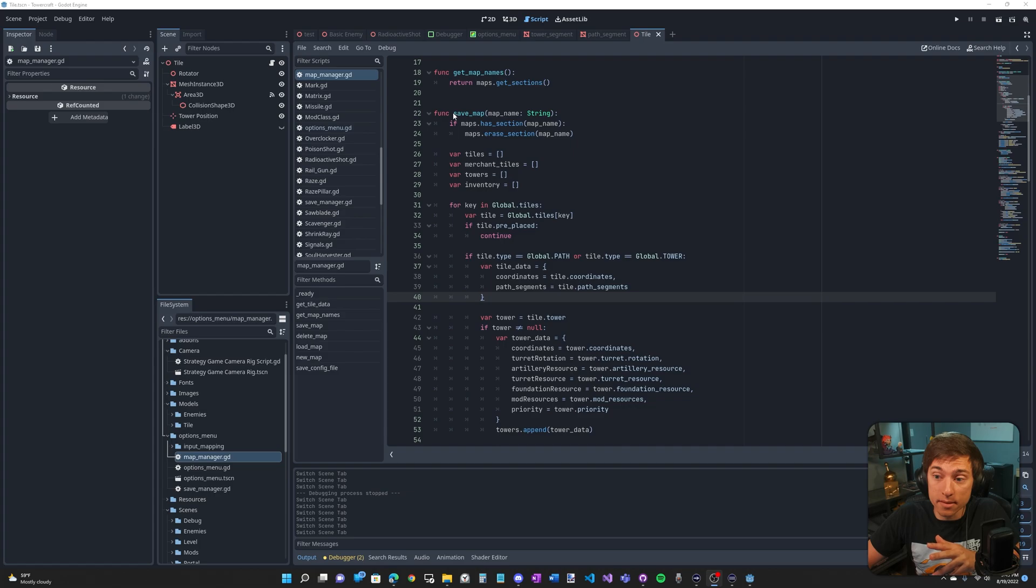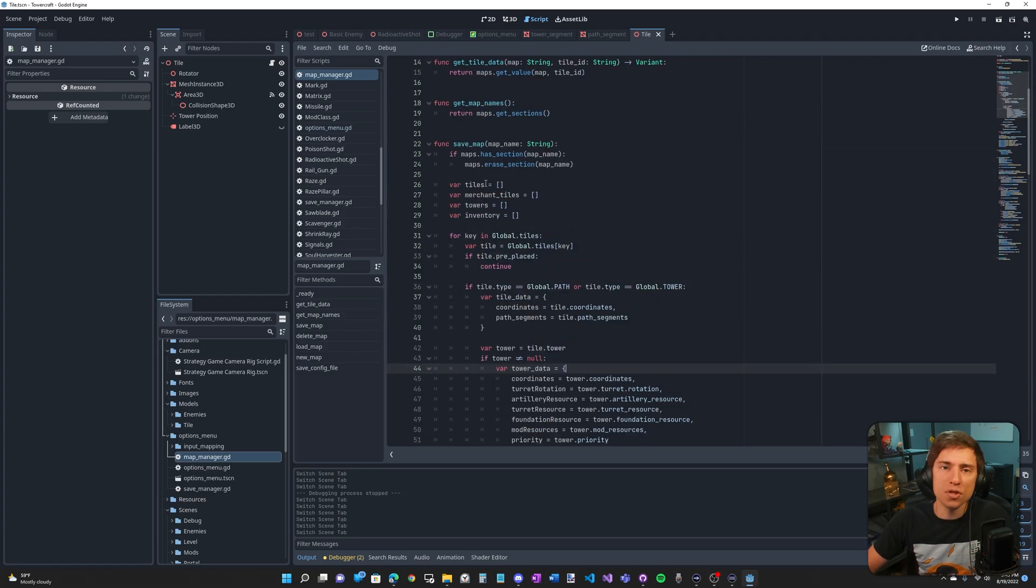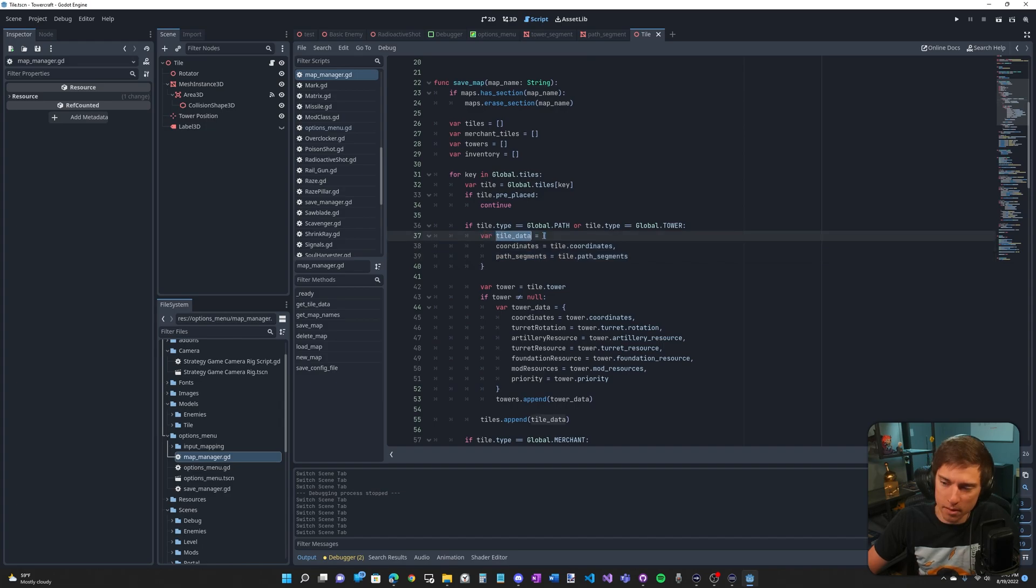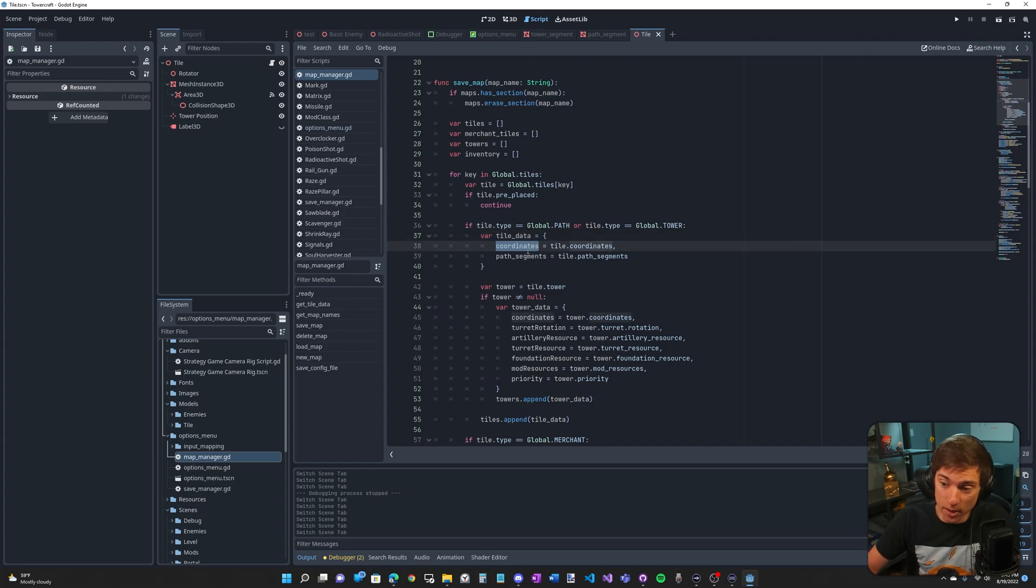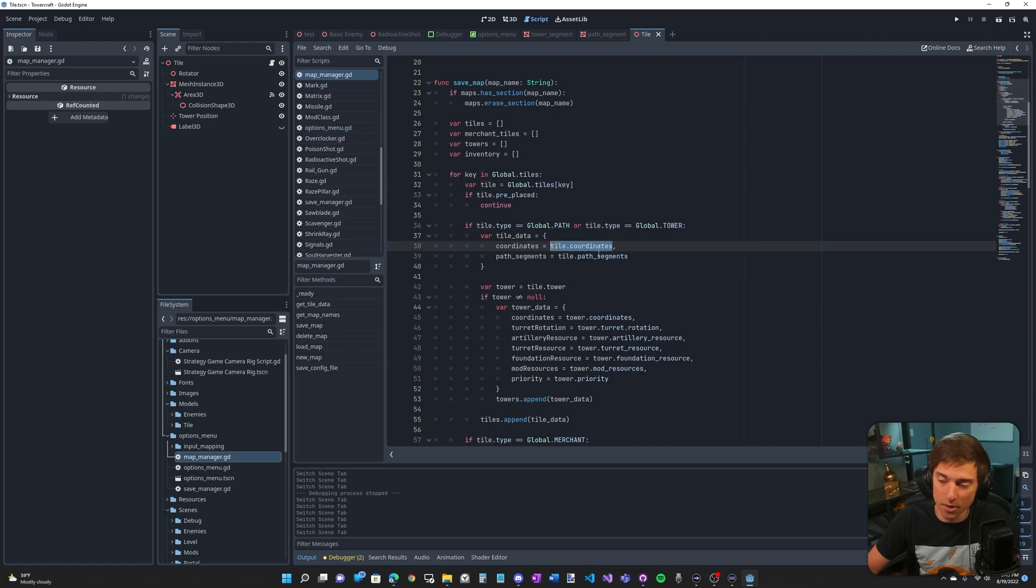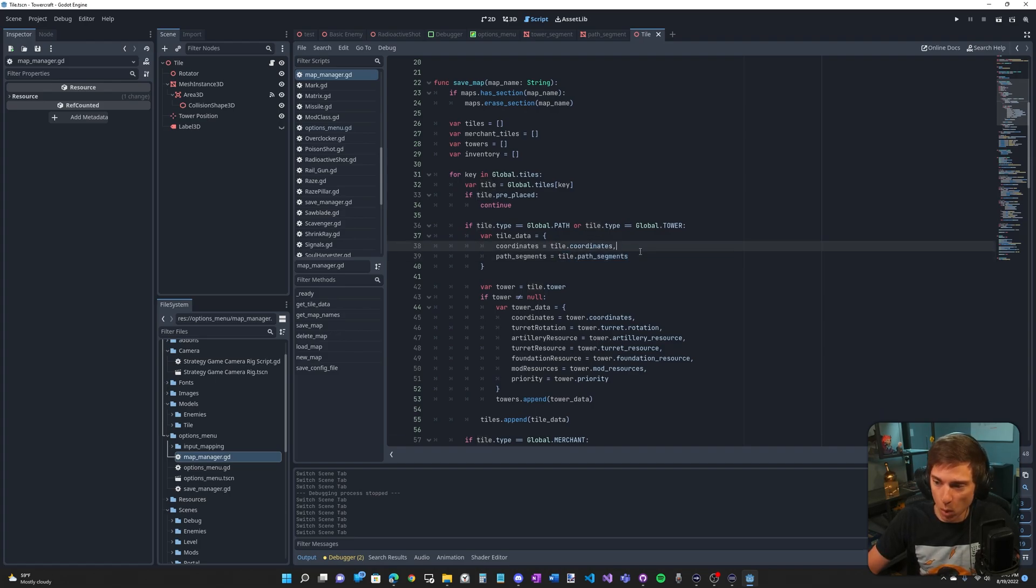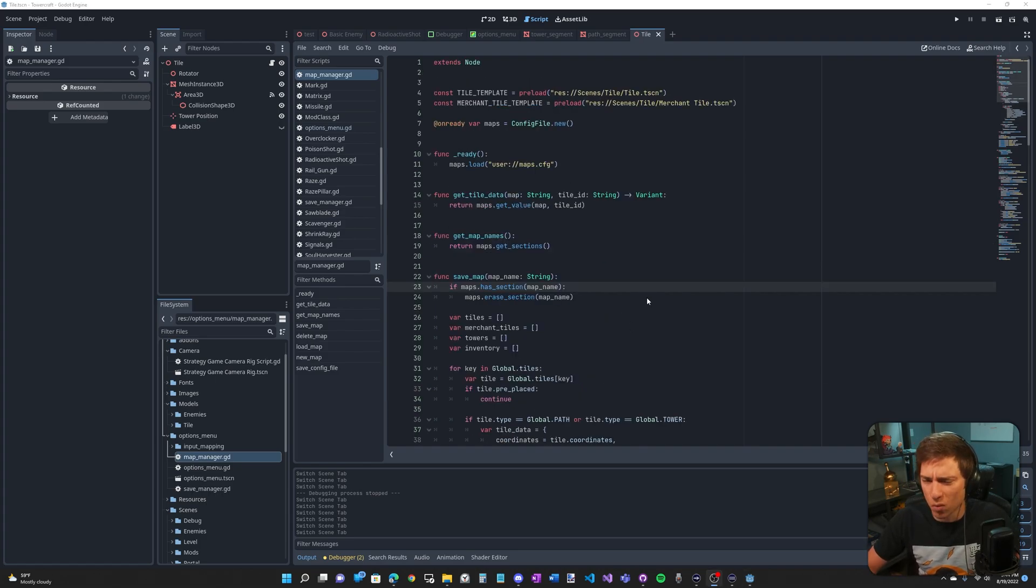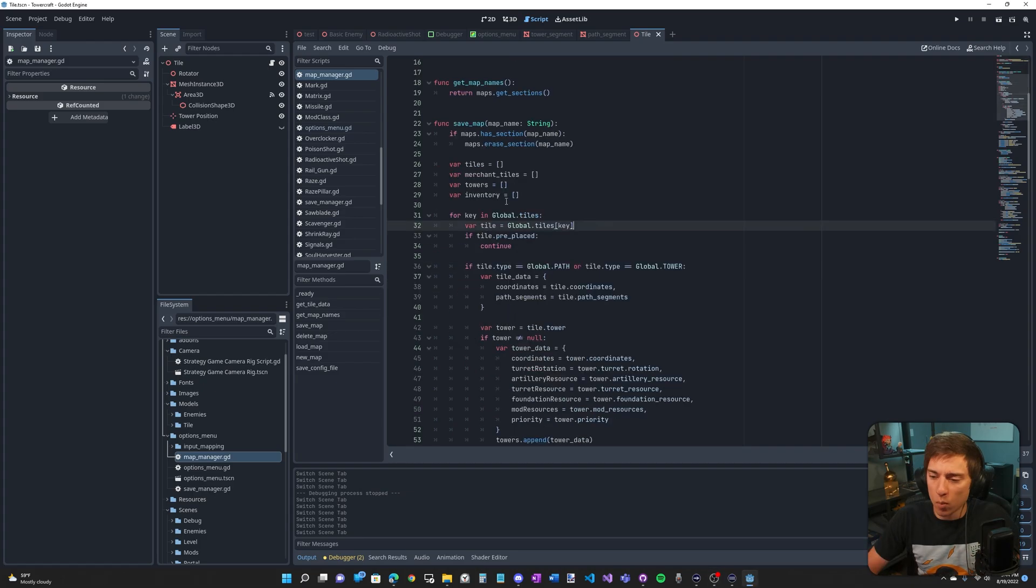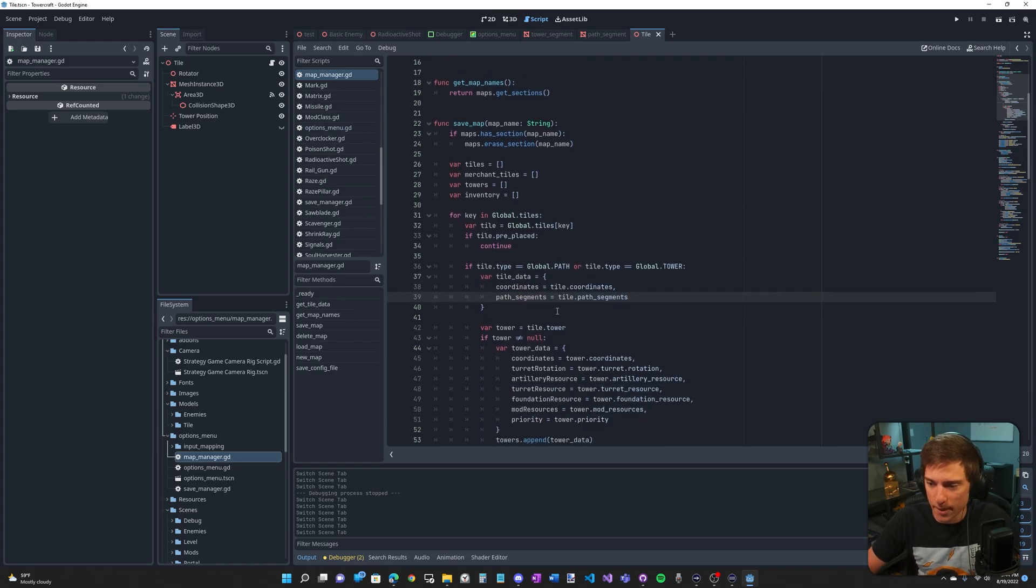Here is the code that actually saves the map. There's a lot going on here, but what we really care about is this, the tile data dictionary. Each tile is saved as a dictionary. And in that dictionary, there's coordinates and path segments, which save the tile dot coordinates, which is the vector three, and the tile dot path segments, which is that array of zeros and ones. Now I'm using the config file to save everything. I believe this is a Godot four feature, but basically it's a big dictionary where we're saving all these tile dictionaries in this one big map dictionary.